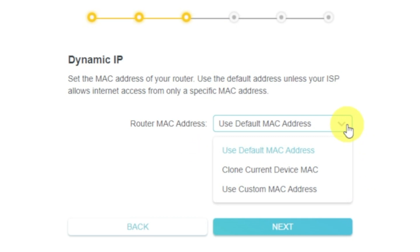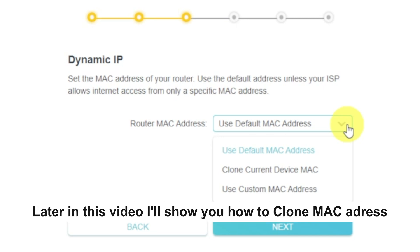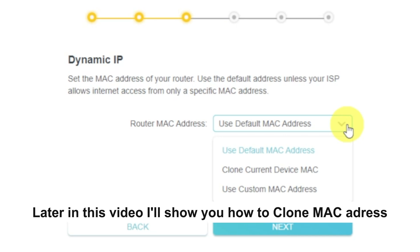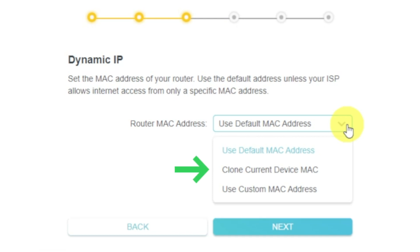In most of the cases, there is no need to clone the MAC address. But if you can't get the internet connection after quick setup, please run it again and clone the MAC address for a try.